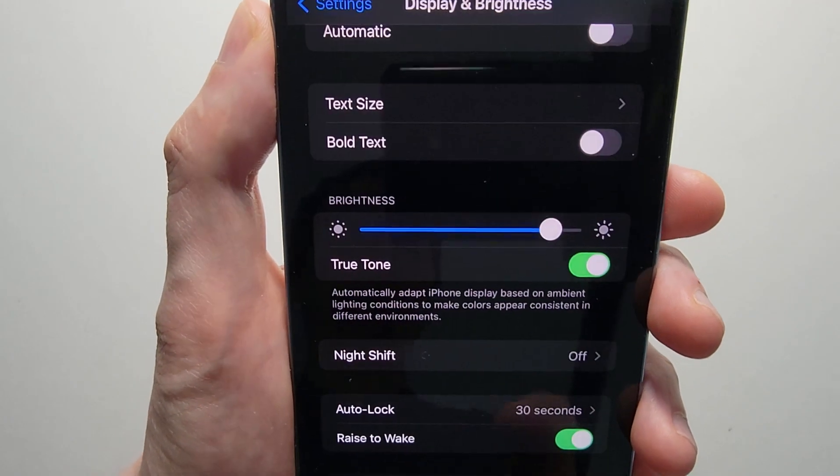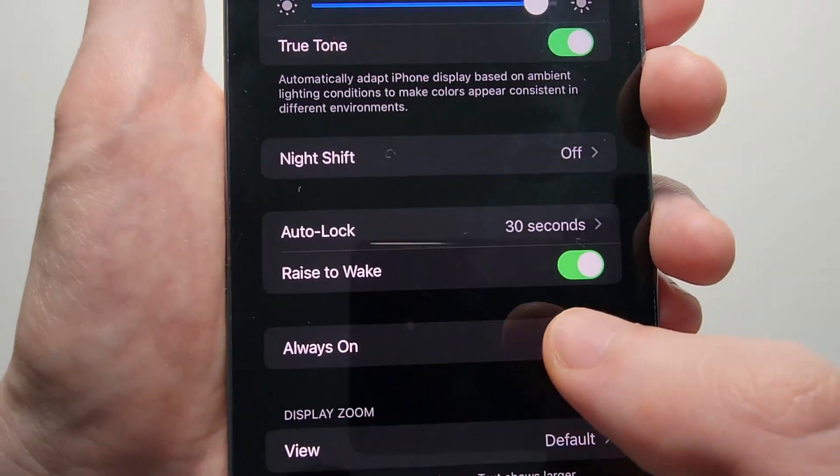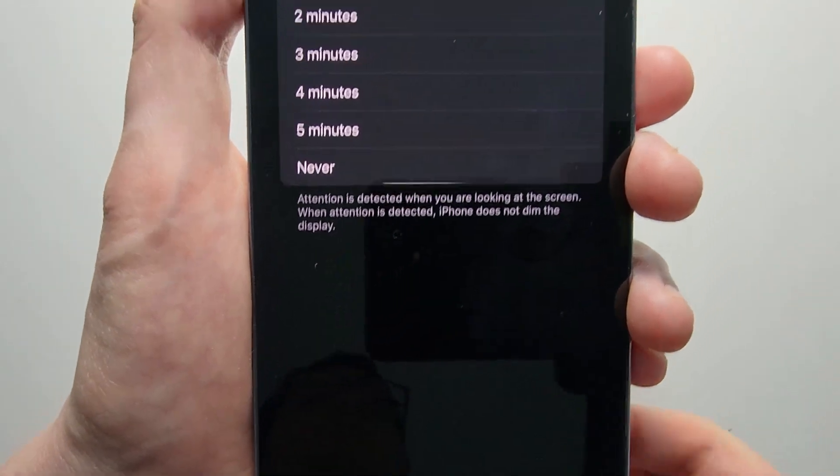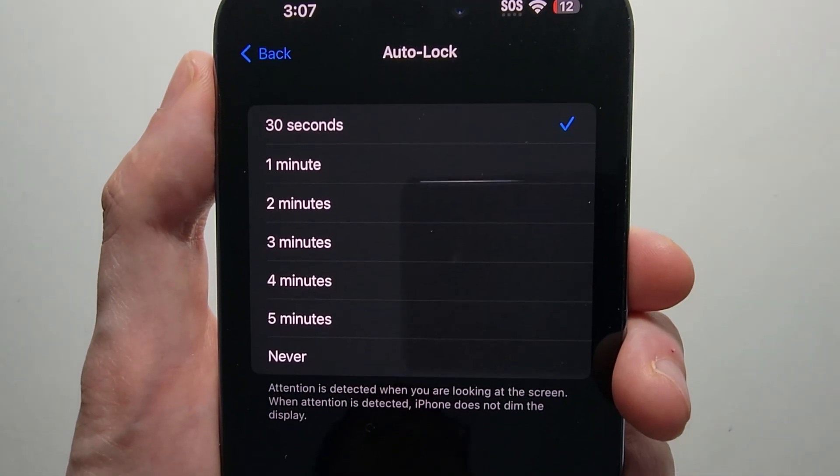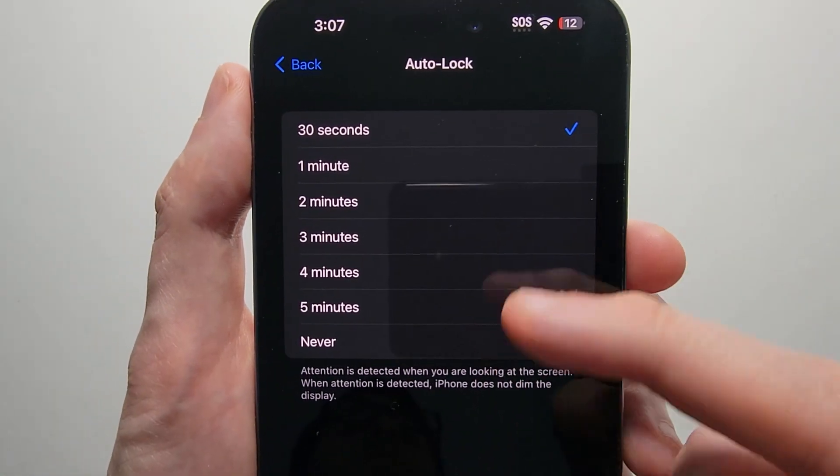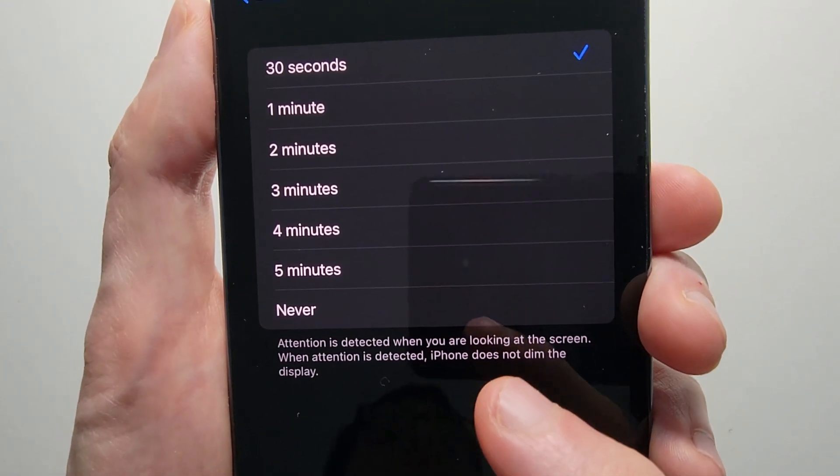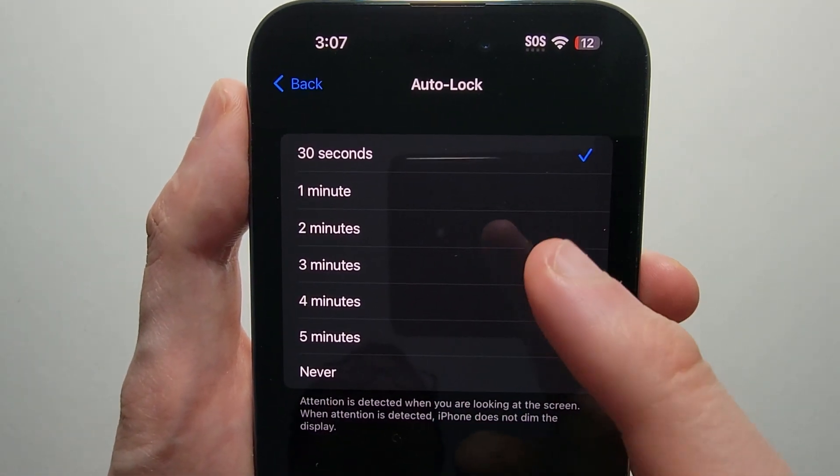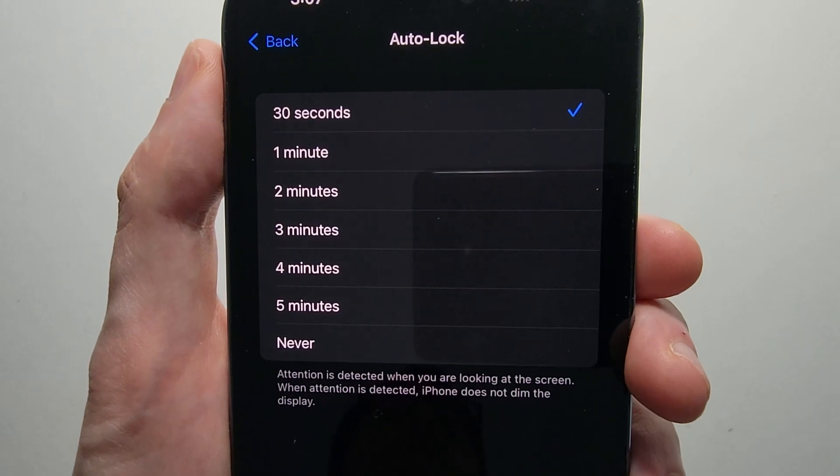Okay now for keeping your display on, you're just going to press on Auto Lock. Now you see we have some options here, and at the bottom it mentions that if you're looking at your display, then it's not going to lock.